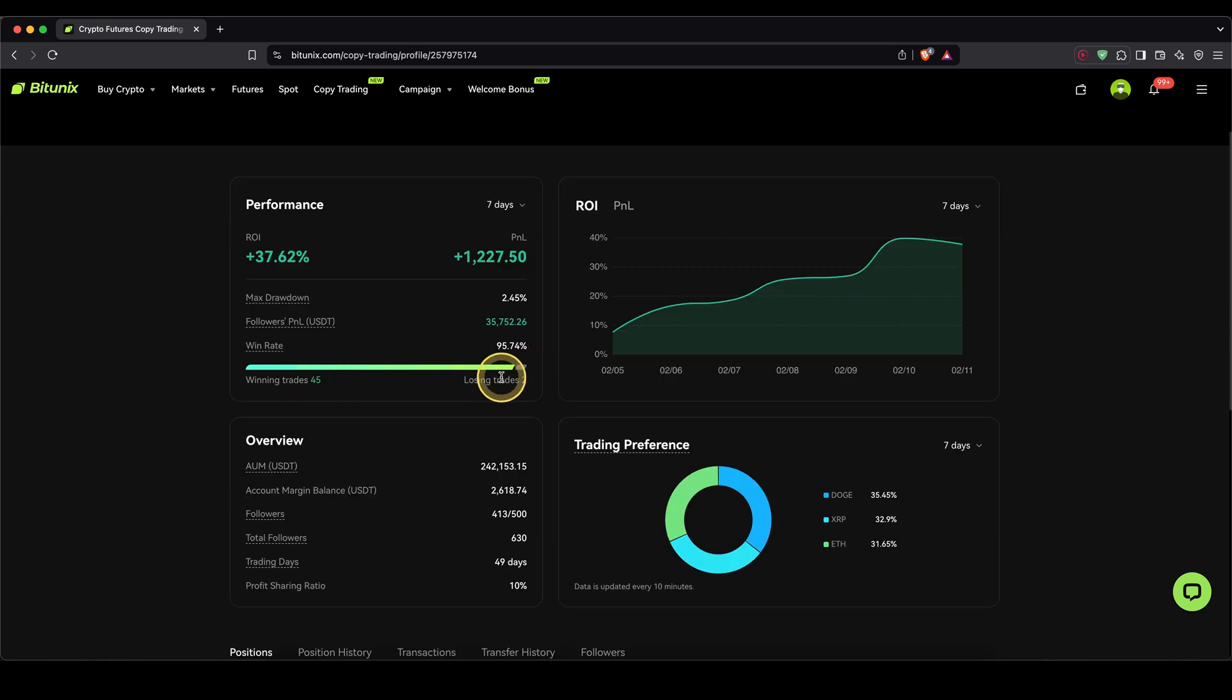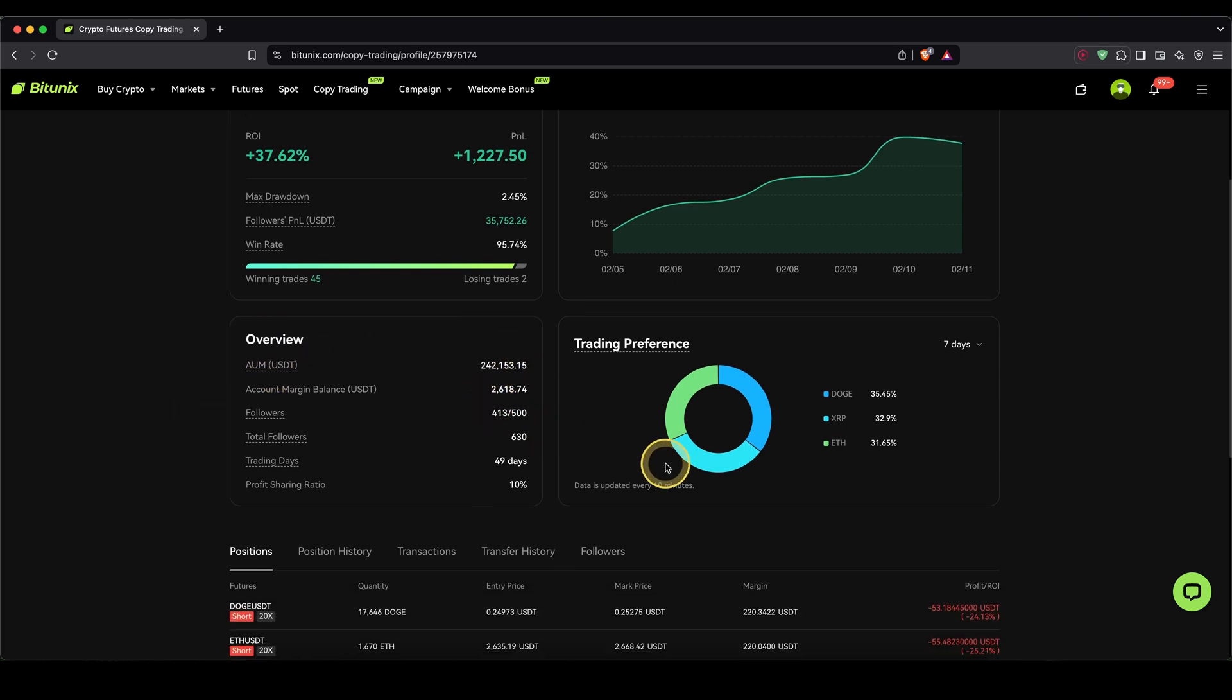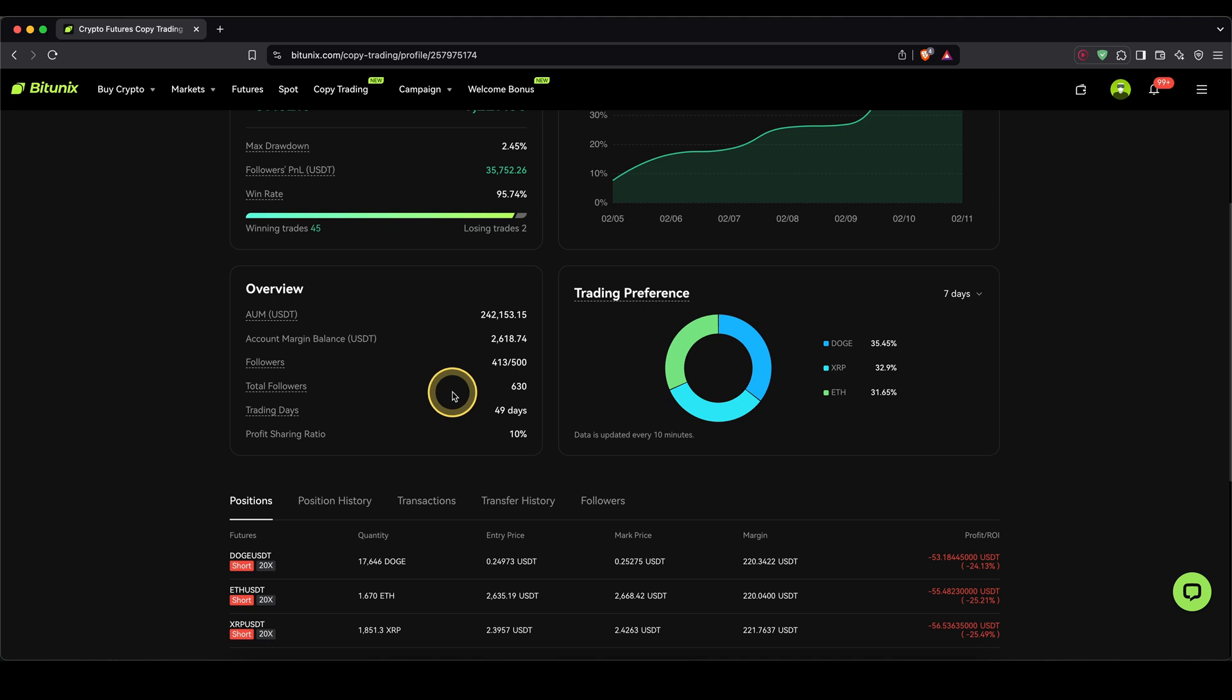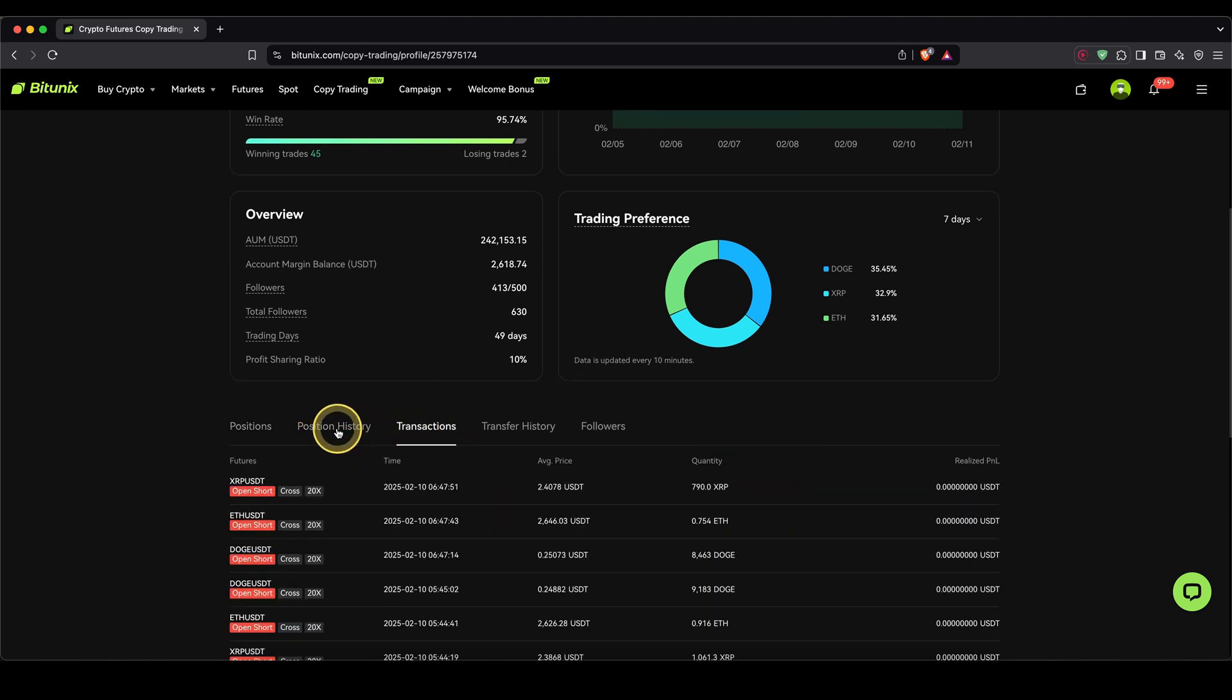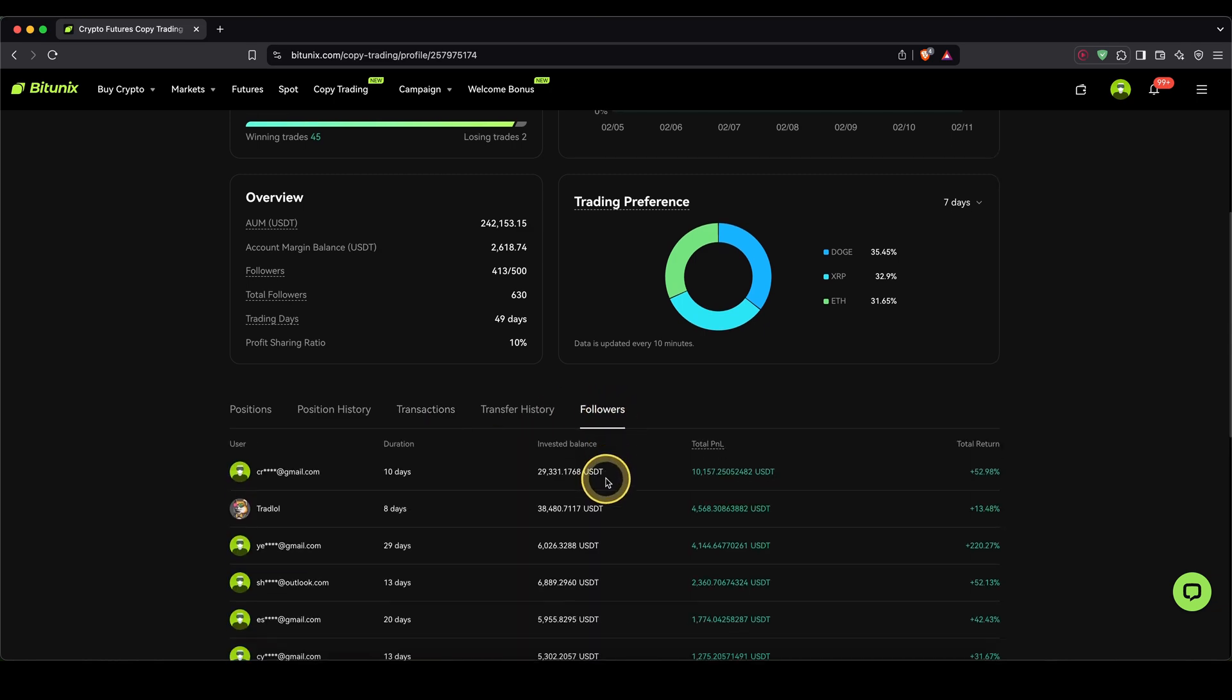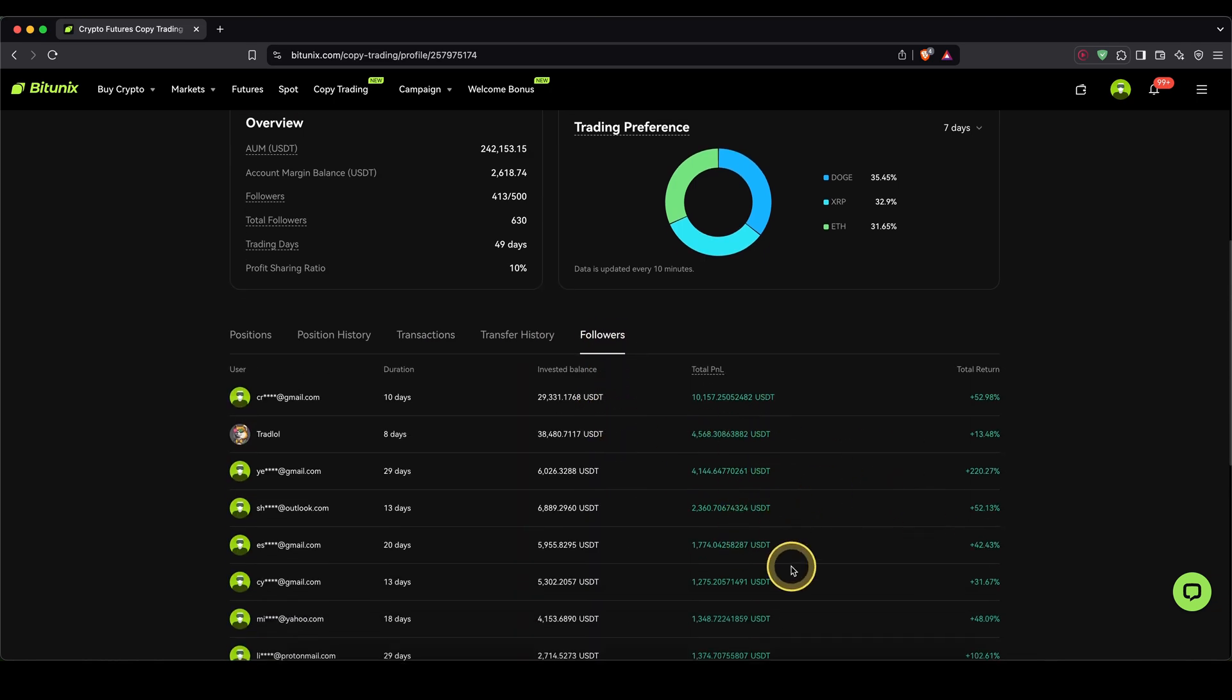How many he's won and lost, the total margin of all the followers in those trades, and also what coins the trader is trading. If you scroll down more, you can also see some opened positions as well as the position history, the transactions, and much more, and also the followers. And you can also see how much profit those followers made, for example.